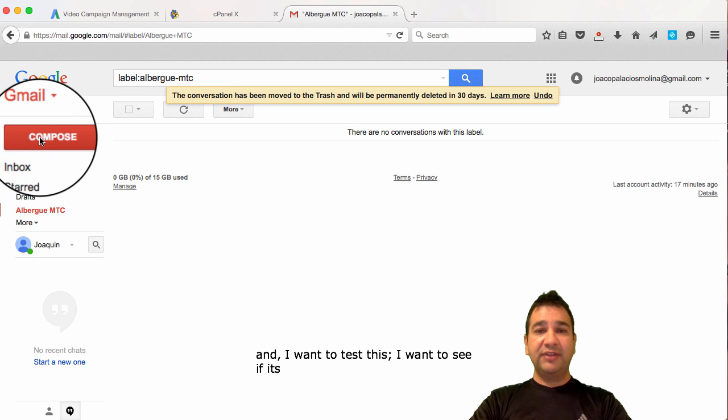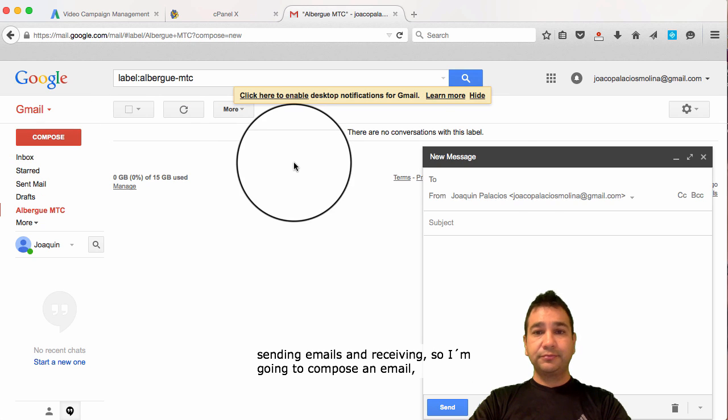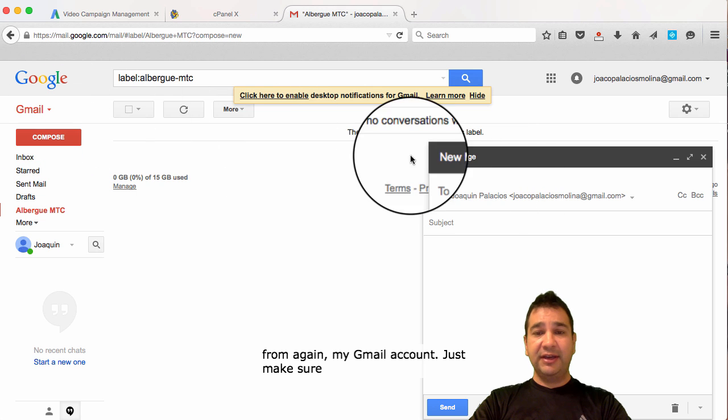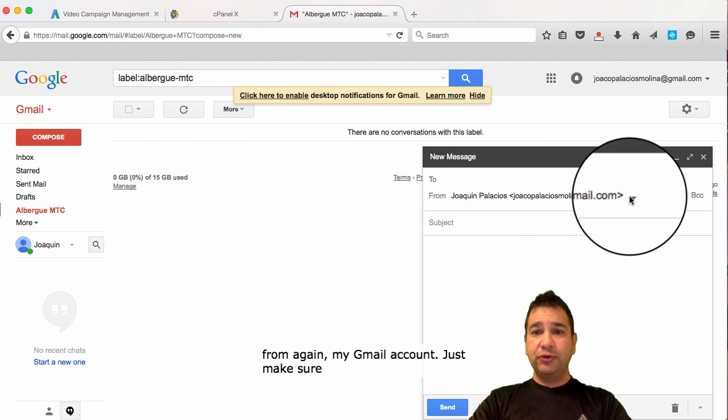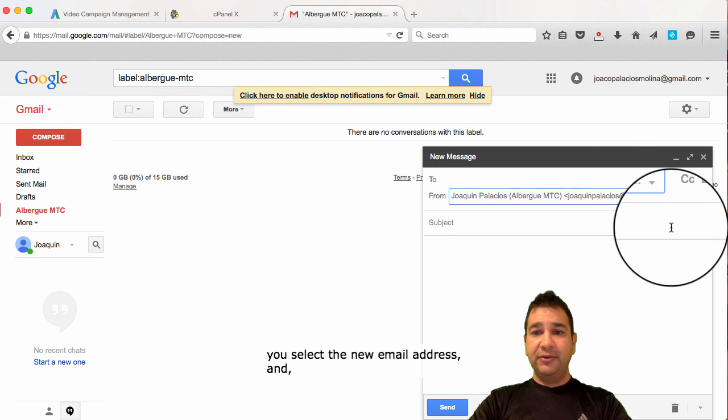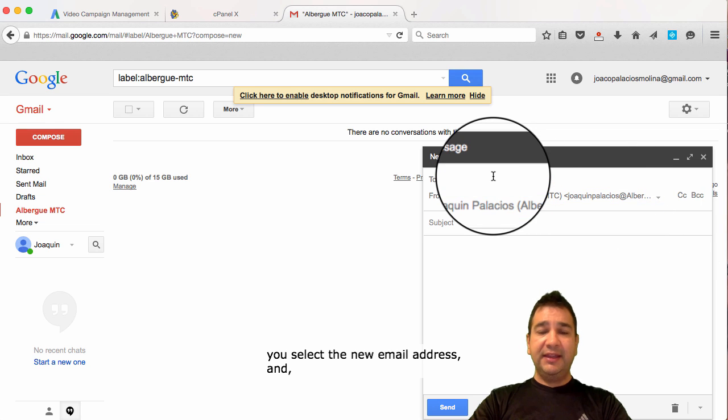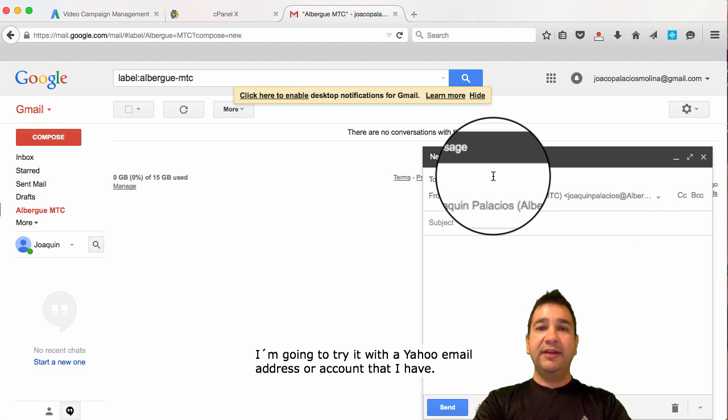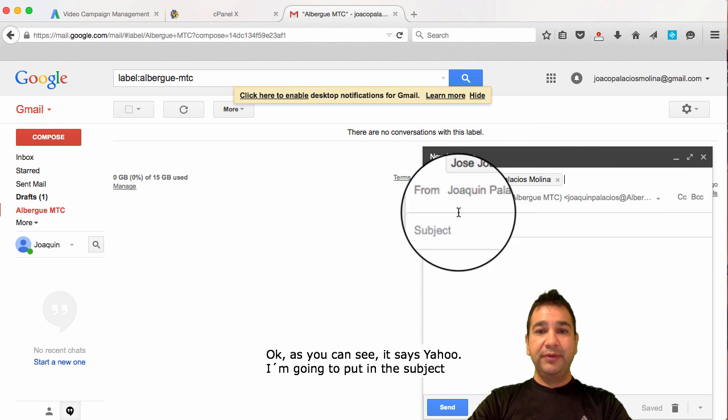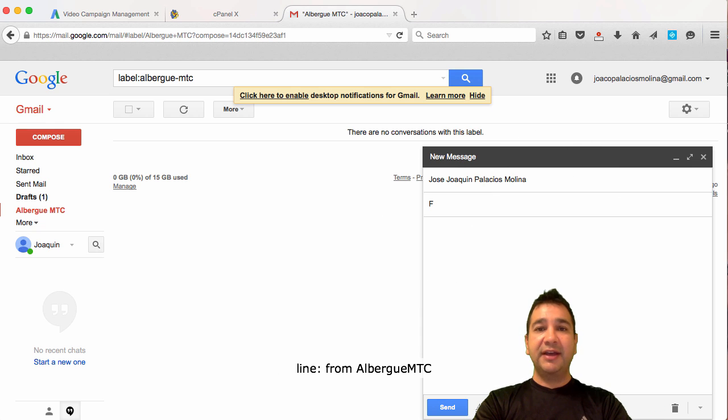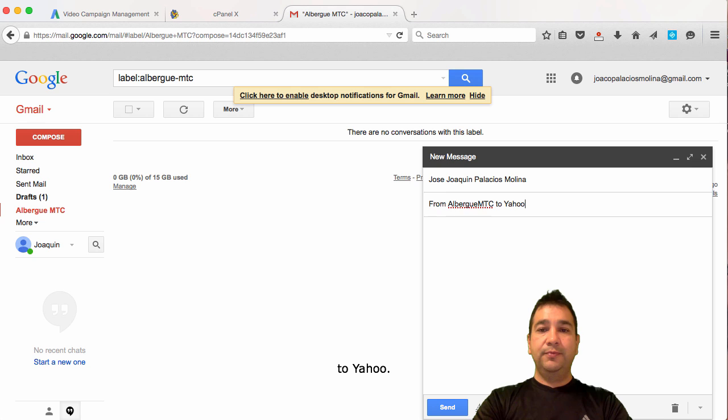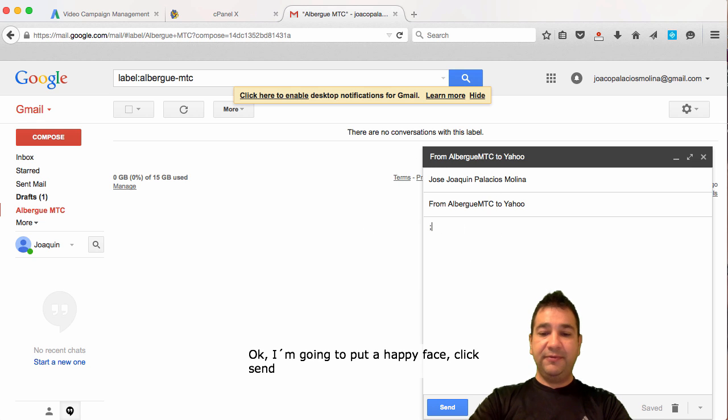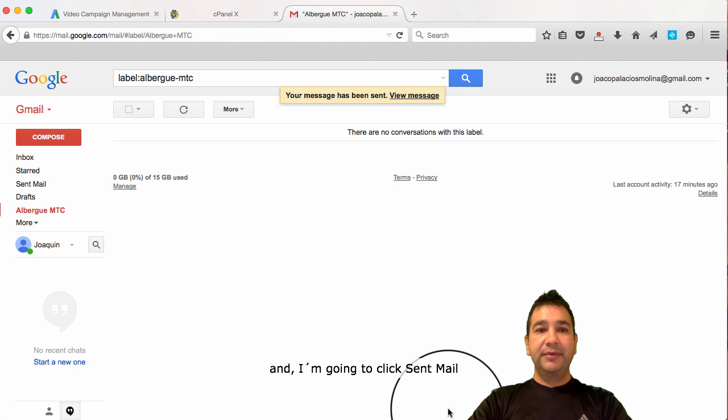So, I'm going to compose an email from, again, my Gmail account. Just make sure you select that new email address. And, I'm going to try it with a Yahoo email address or account that I have. As you can see, it says Yahoo. I'm going to put in the subject line from, I'll get it again, MTC to Yahoo. I'm going to put a happy face. Click send.